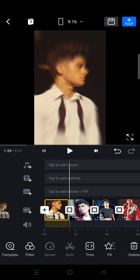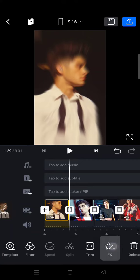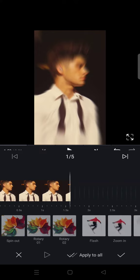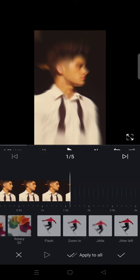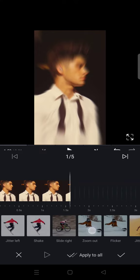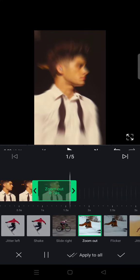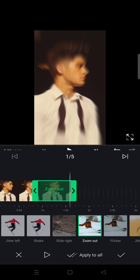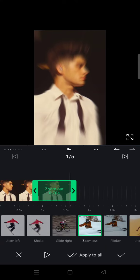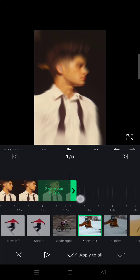Next go to effects, this one, and choose the zoom out effect, this one right here, and adjust it to 1.6 seconds.